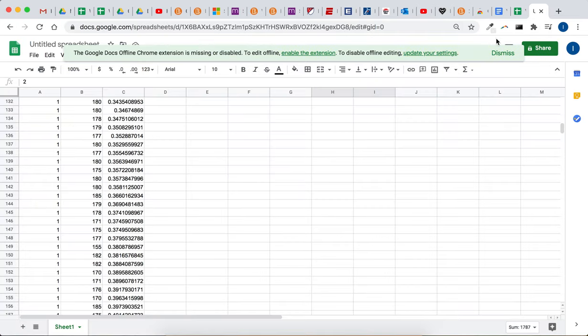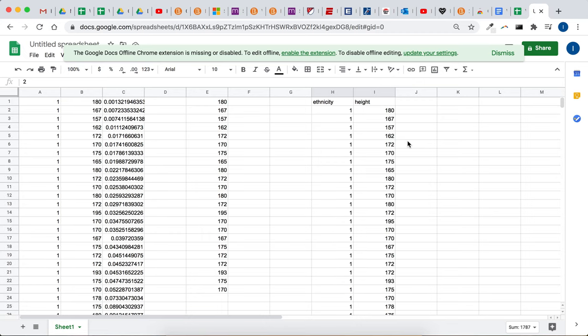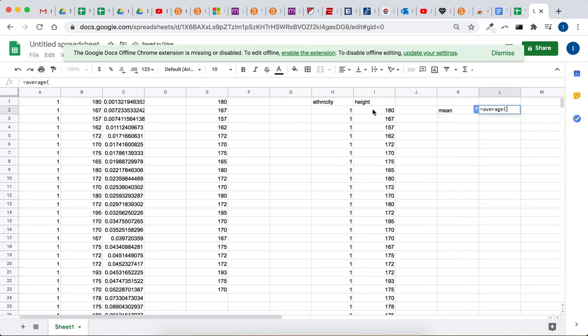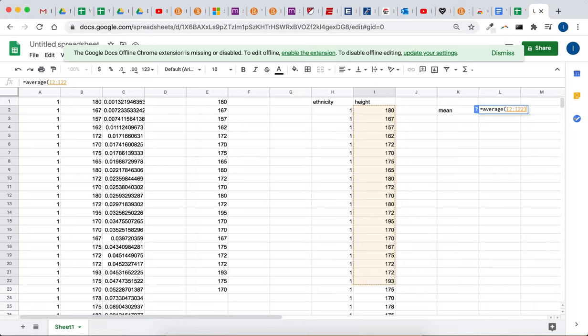And then to calculate the mean, median, and mode. So to calculate the mean, you type in equals average, open the parentheses, click and drag the numbers you want to calculate the mean for, and then close the parentheses. And then hit enter.